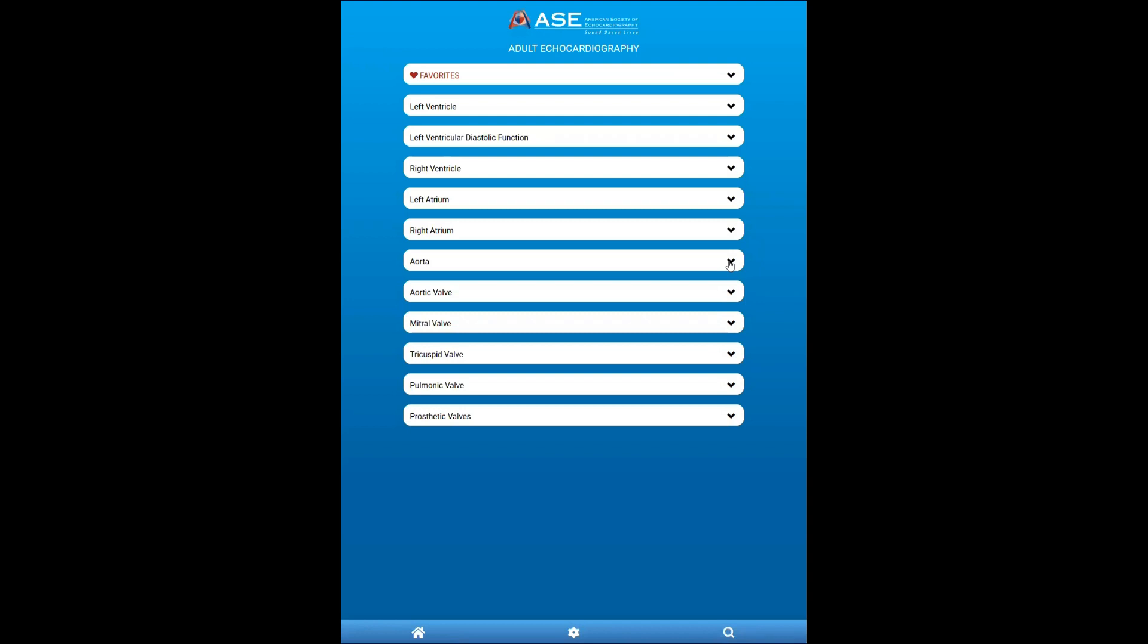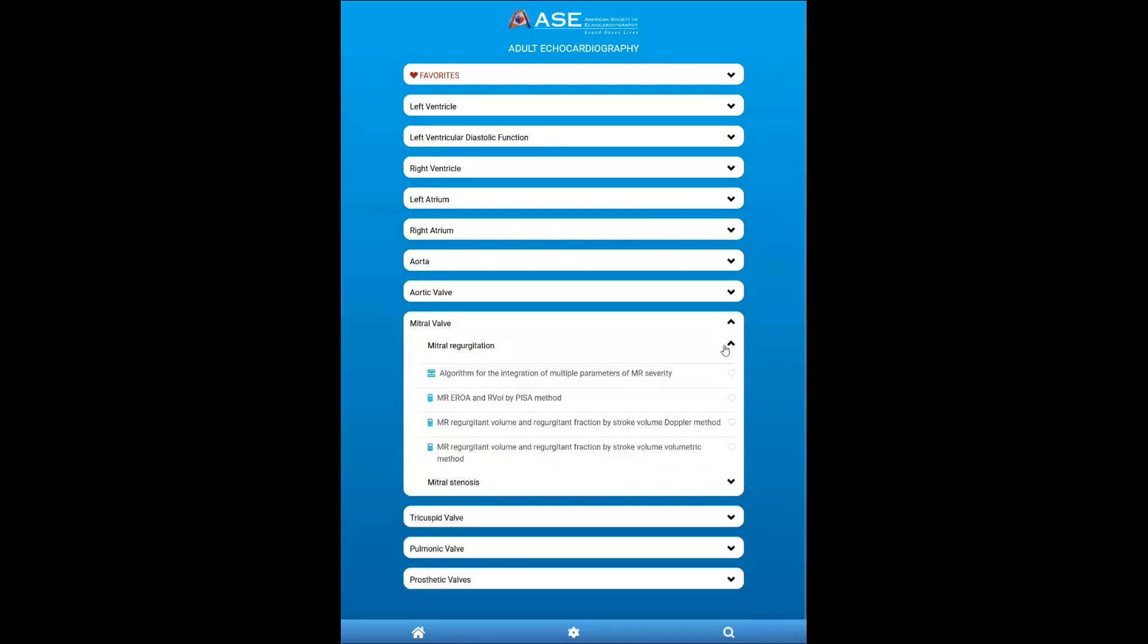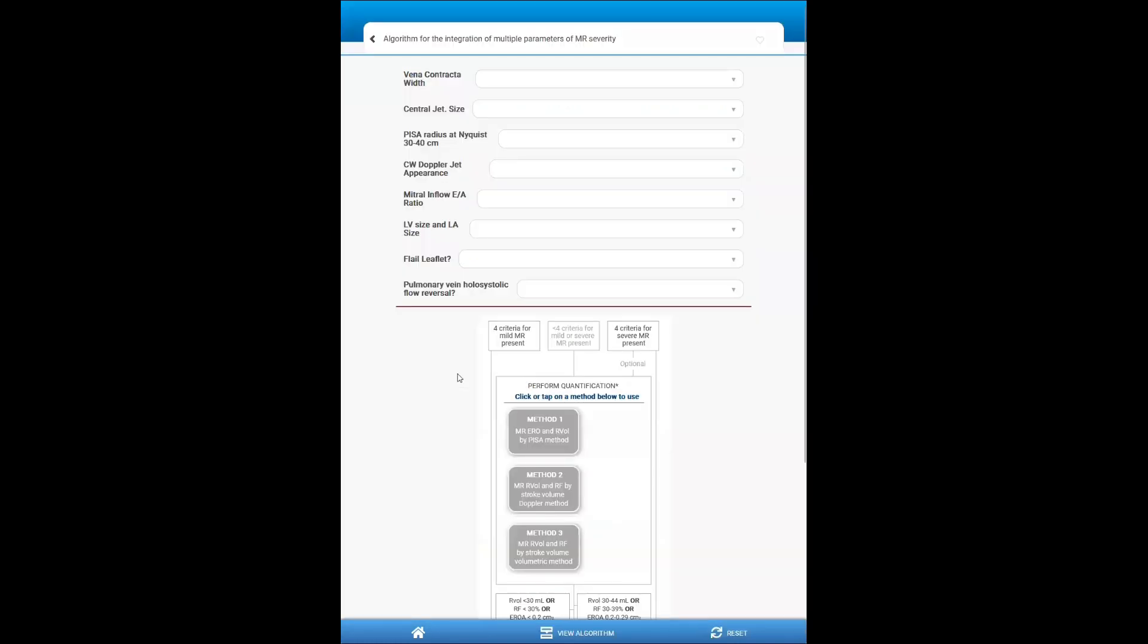And probably one of the most exciting tools are the algorithms, which can be found throughout the guidelines. So let me demonstrate one of them, mitral regurgitation, for example, and notice a different icon for an algorithm here. So the user will be asked to enter the parameters that are outlined in the multi-parametric approach for grading MR in the mitral regurgitation valve regurgitation guidelines.